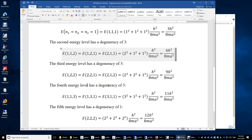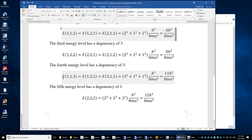The fourth energy level also has a degeneracy of 3. This time, the 3 quantum numbers are arranged as 1-1-3, 1-3-1, or 3-1-1. Squaring and summing the quantum numbers gives 11, so the total energy is 11h-squared over 8ma-squared.